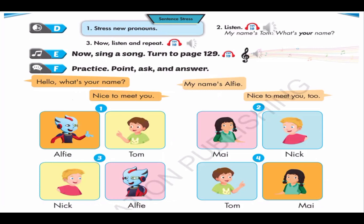Hello, what's your name? Hello, what's your name? Hello, what's your name? My name's Alfie. Hello, what's your name? Hello, what's your name? My name's Mai. Hello, what's your name? Hello, what's your name? My name's Nick. Nice to meet you. Nice to meet you too.